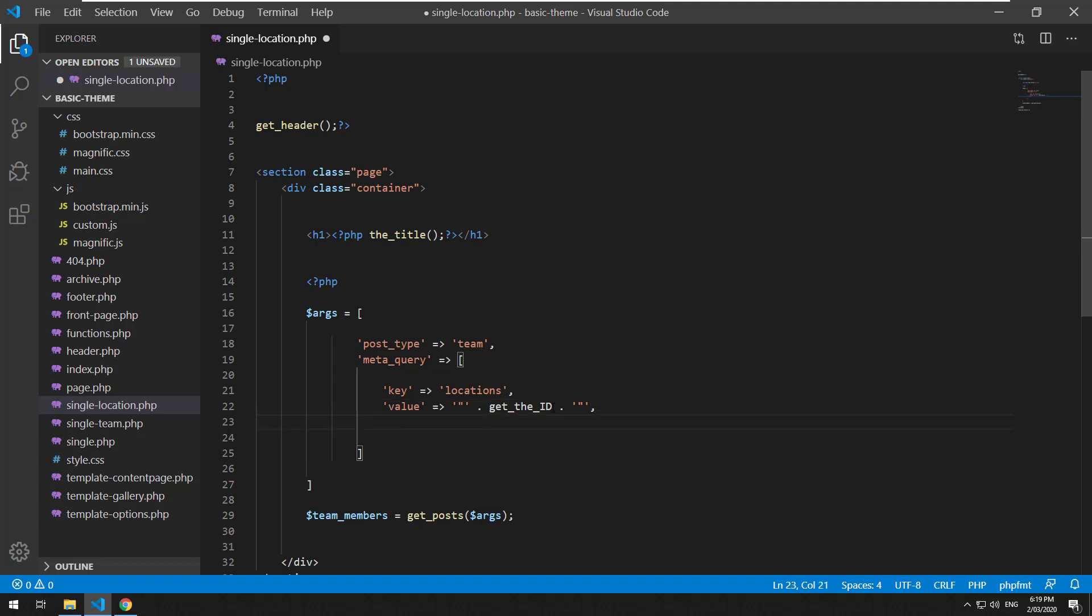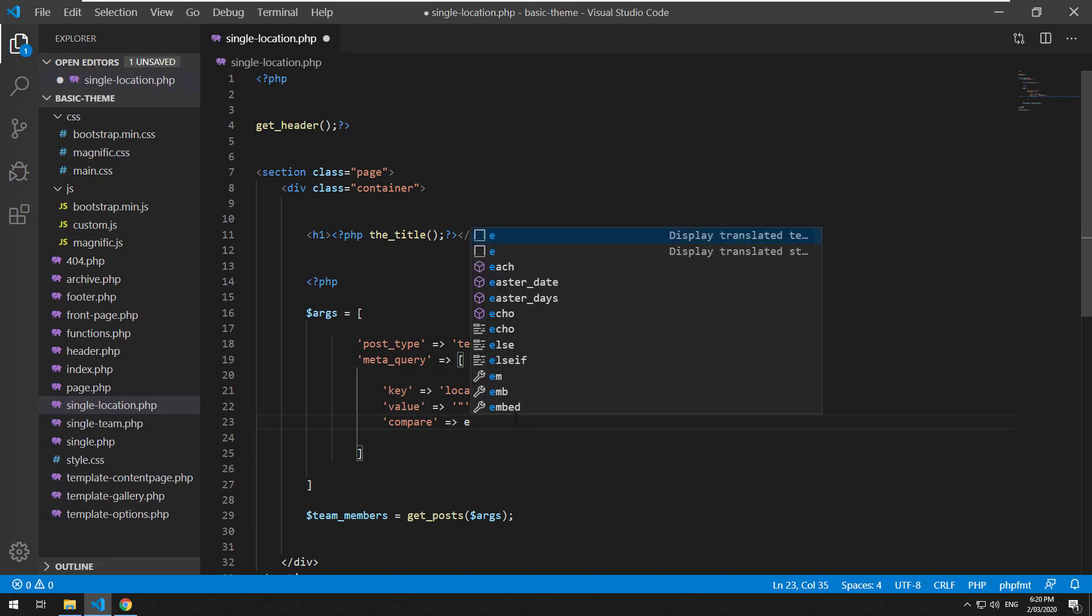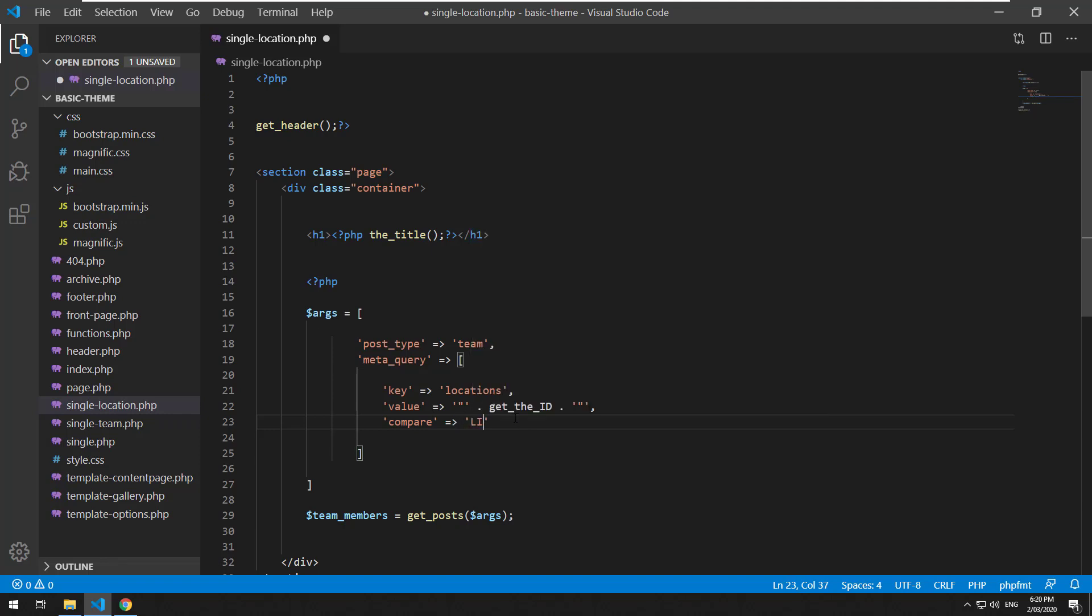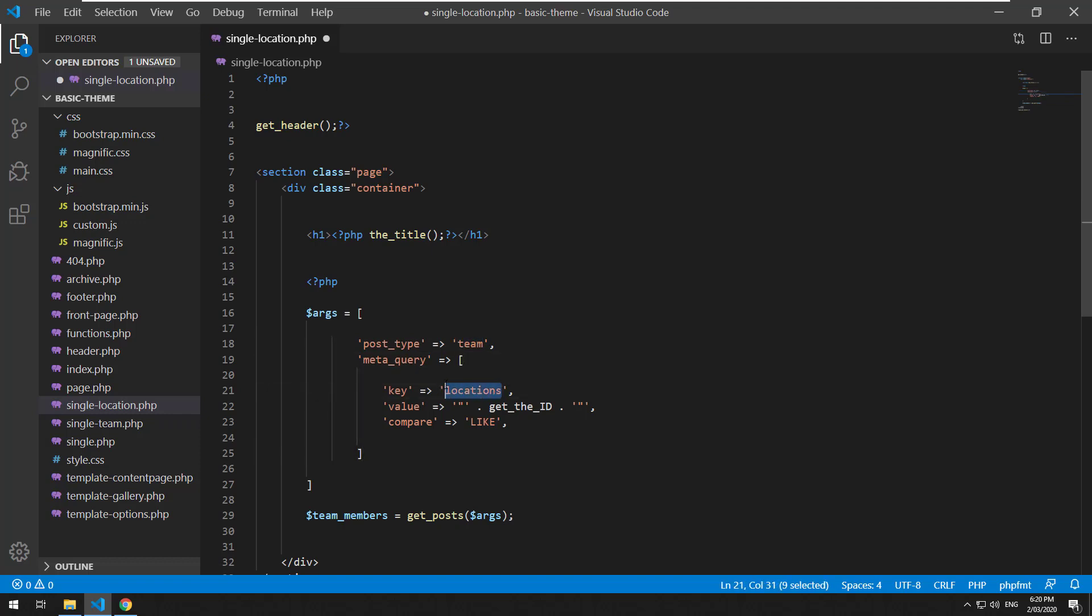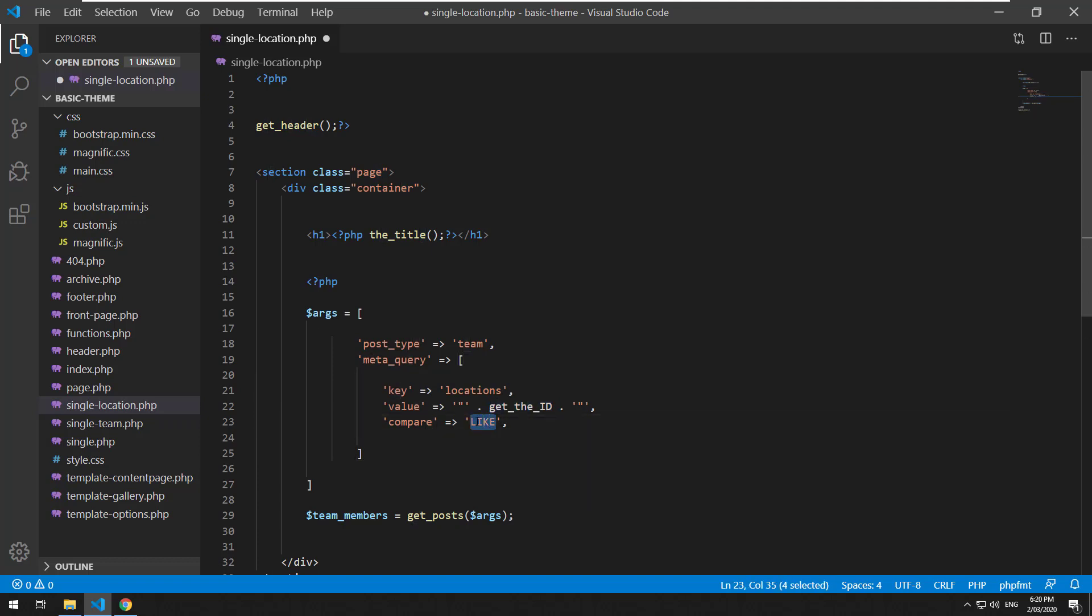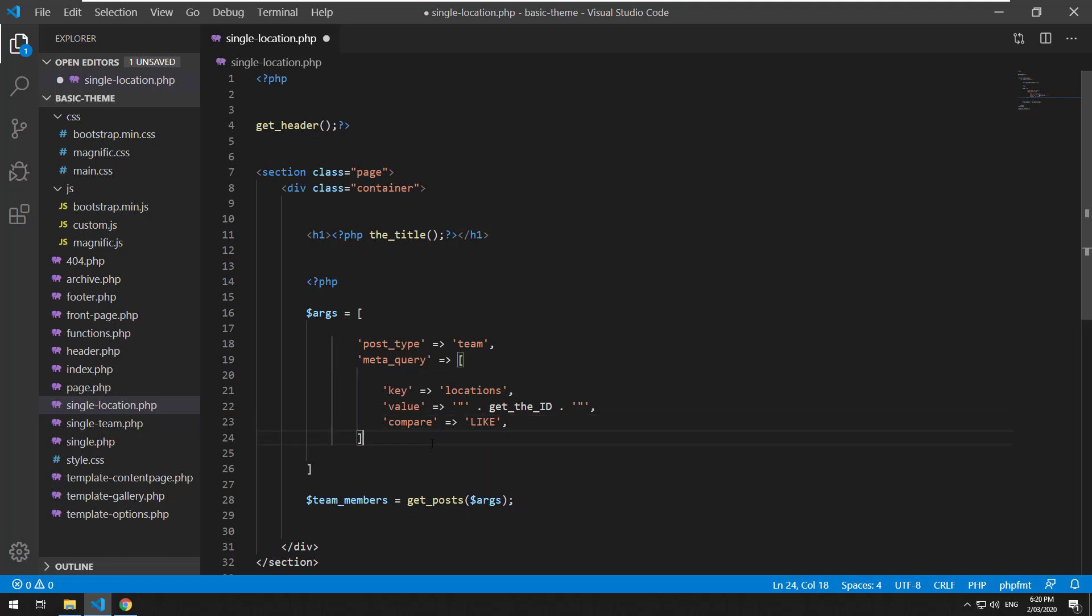Then the next line we want to use a function called compare and inside there we want to do LIKE and that is going to make a database query looking for any post type with the name team. The sub query will look for a key called locations with the ID of our location custom post type, so that's just a standard MySQL query.